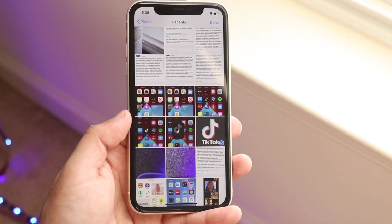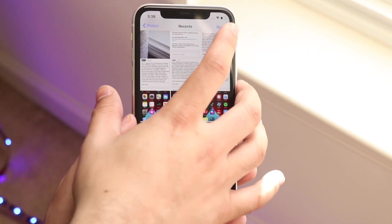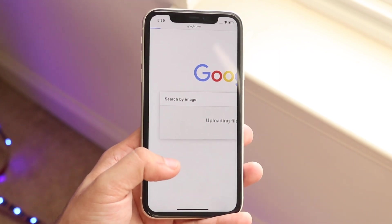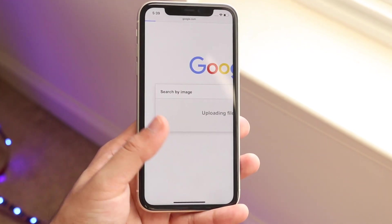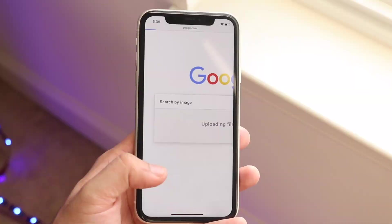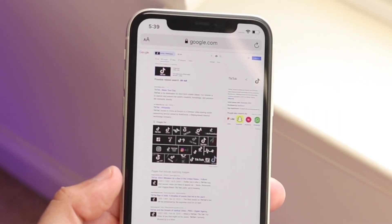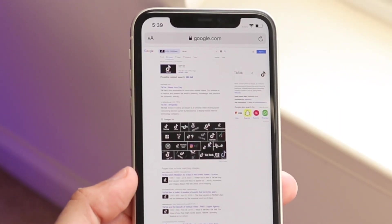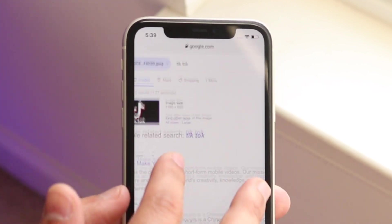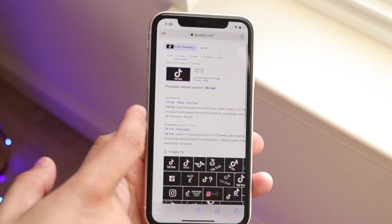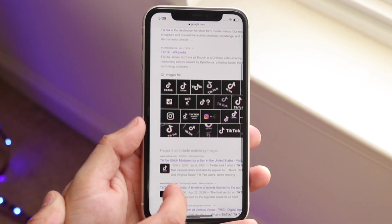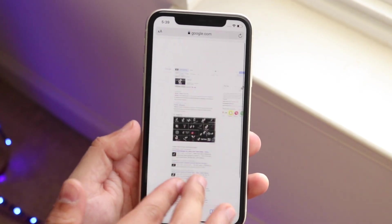Click done and it'll take you to the next page, which will show you the results. It should take a second or two. As you can see, it went ahead and reversed image searched those specific photos. You have the original photo and it shows possible related things — in this case TikTok — and it shows every single thing that has anything to do with that photo.